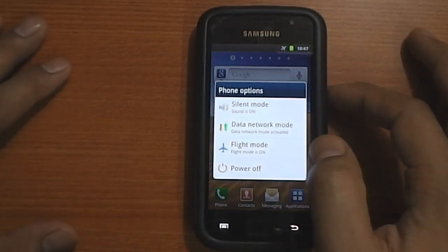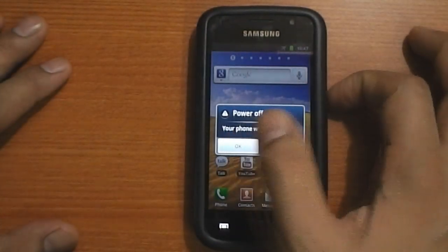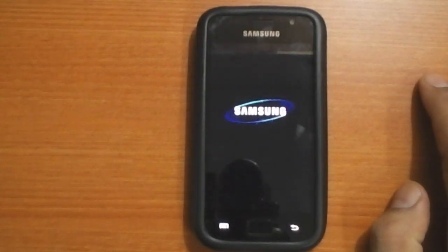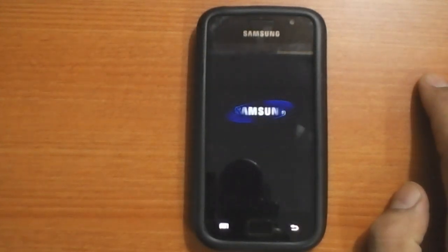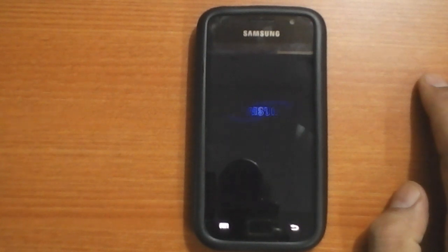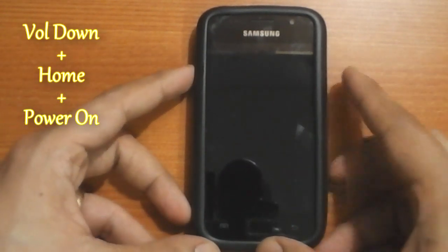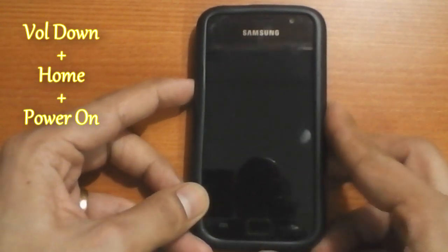So the first step for us is to switch it off and bring it onto the download mode by pressing the button combinations of volume down, home and the power key.